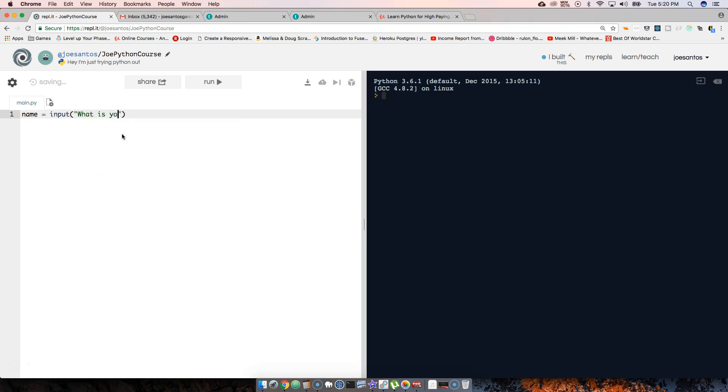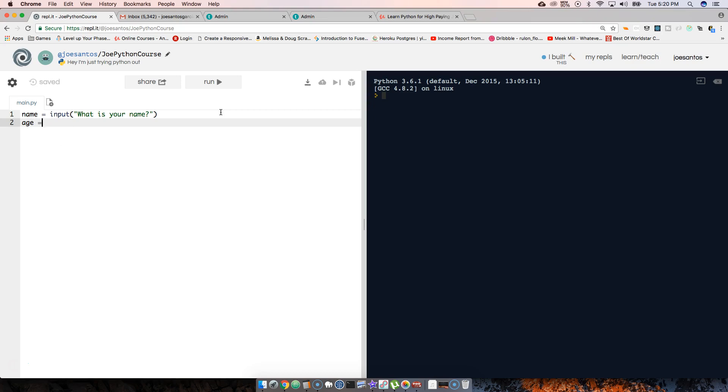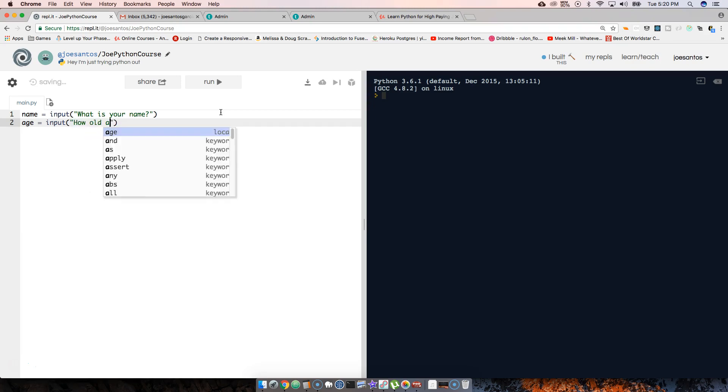Alright, now the next thing that we're going to do is we want to get the age, so we're going to say age equals input, and we're going to say how old are you.